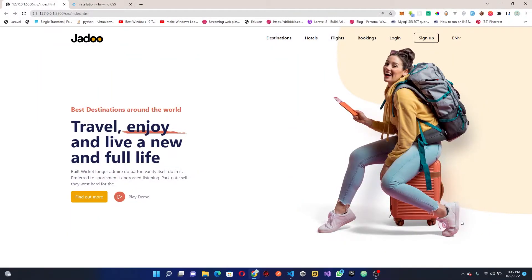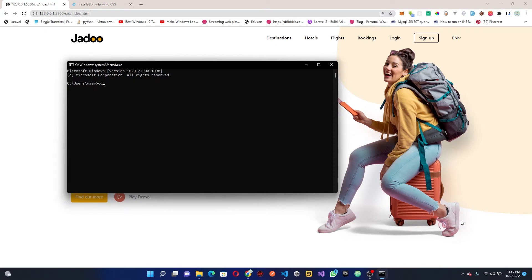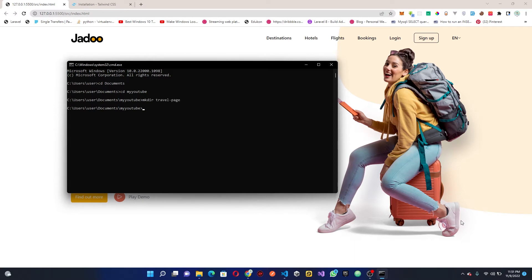To get started, the first thing to do is set up our project. I'm going to open up my terminal and navigate into Documents, then into my YouTube folder. This is where I'm storing my YouTube video projects. I'm going to create a new folder called 'travel-page', and once I've done that I'll navigate into the travel-page folder.